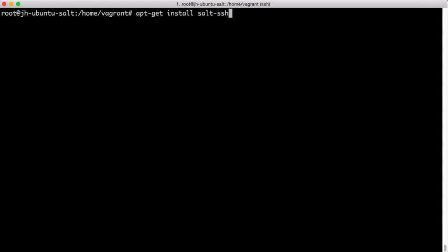SALT SSH is also available via Python's PIP installation system. So pip install SALT SSH will also give you a working SALT SSH installation.